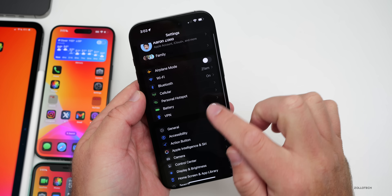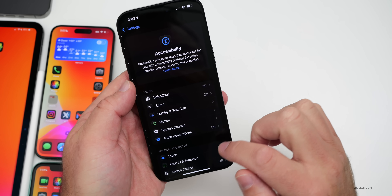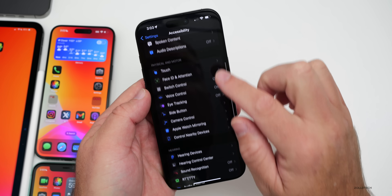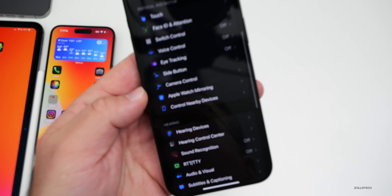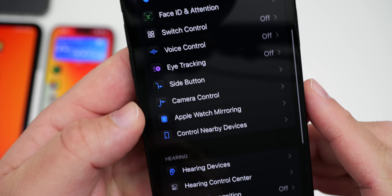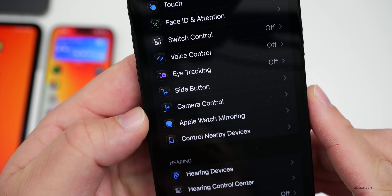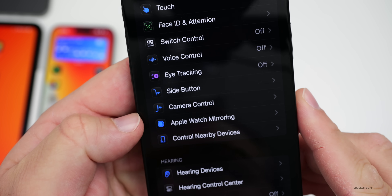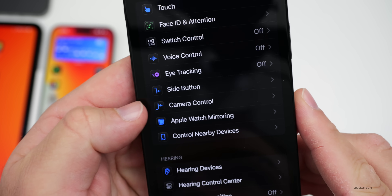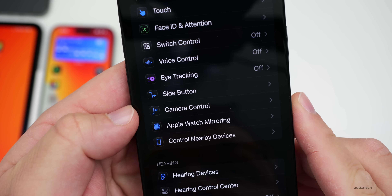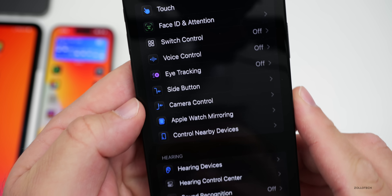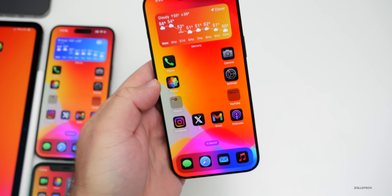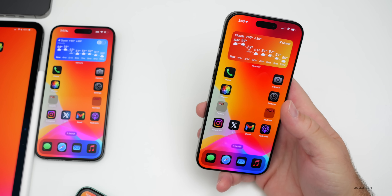Going into Settings then Accessibility and scrolling down, Apple has finally updated the Camera Control button with a dark mode icon. That's another visual change included in this update.